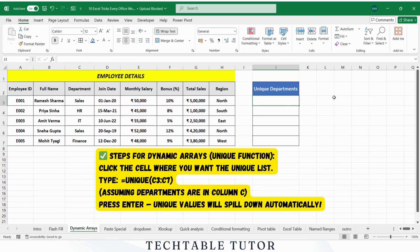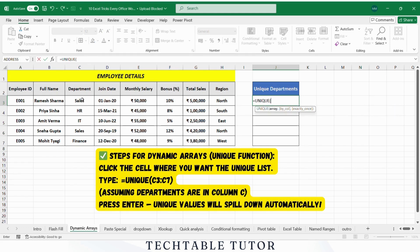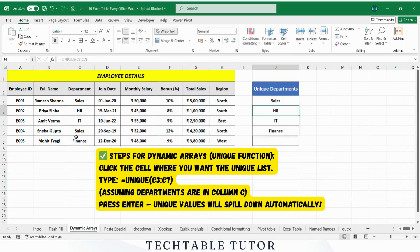Steps for dynamic arrays: Click on the cell where you want to display the unique list. Type the formula =UNIQUE( , select the department column range, close the parenthesis, and press Enter. Excel will populate the column with the unique departments from the range.